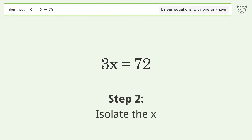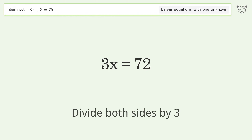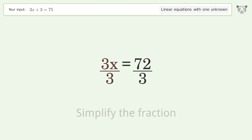Isolate x by dividing both sides by 3, then simplify the fraction.